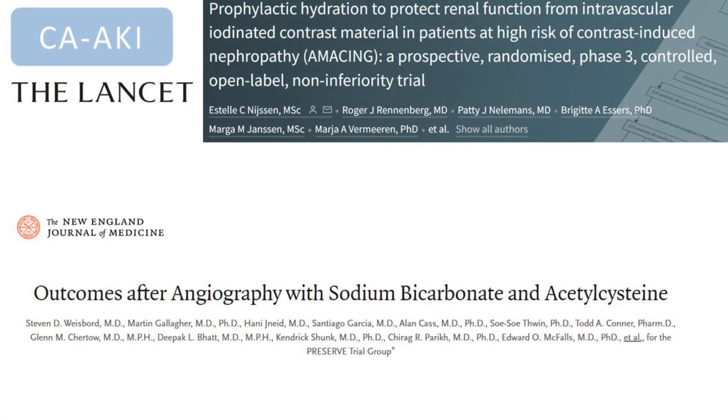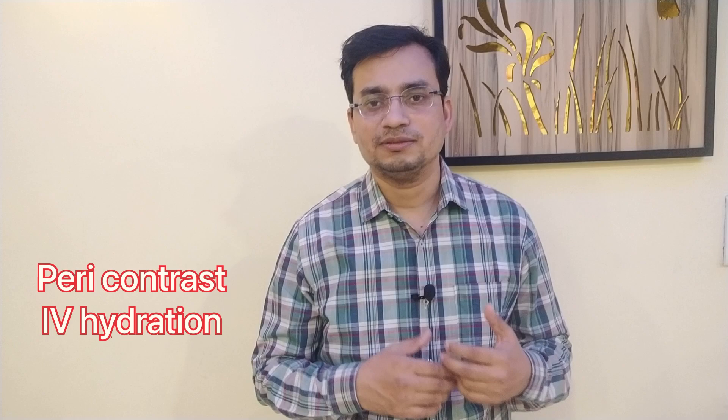Recently, two large randomized double-blind trials have been published — the AMACING trial published in Lancet and the PRESERVE trial — both failed to show any superiority of either N-acetylcysteine or sodium bicarbonate compared to IV hydration in preventing or treating contrast-related AKI. Current consensus is to use pericontrast hydration: start IV hydration 12 hours before the study and continue for 12 hours after. That is the nowadays standard of care to prevent contrast-related AKI.